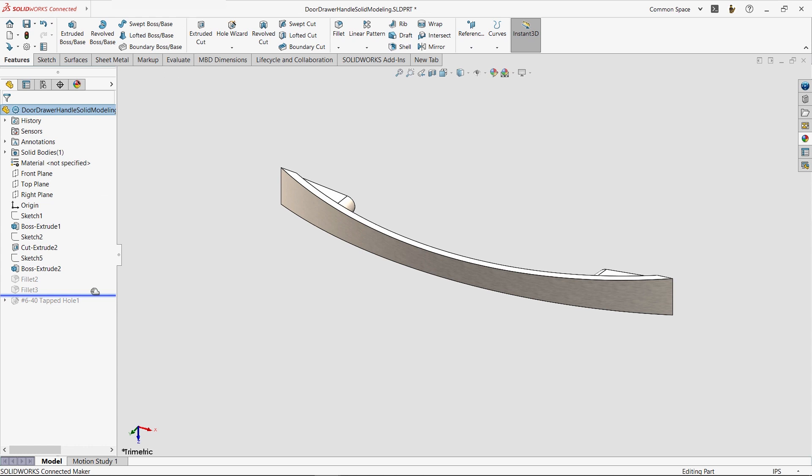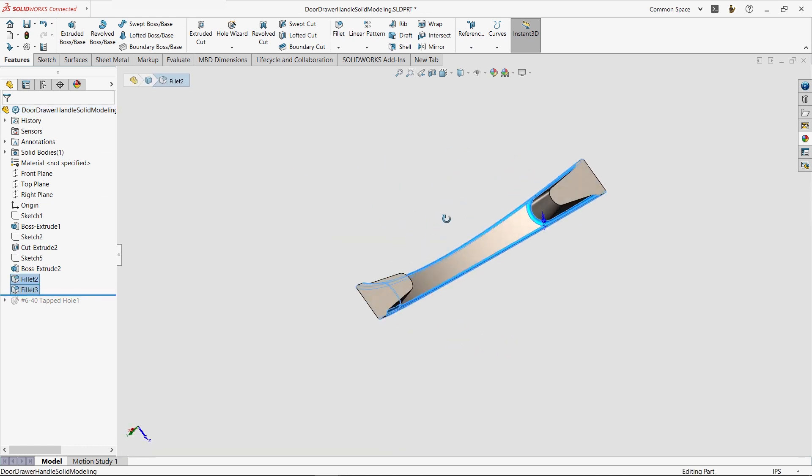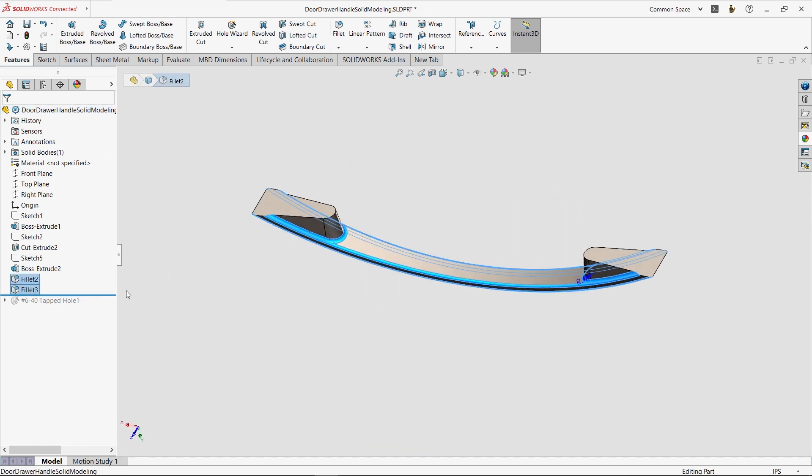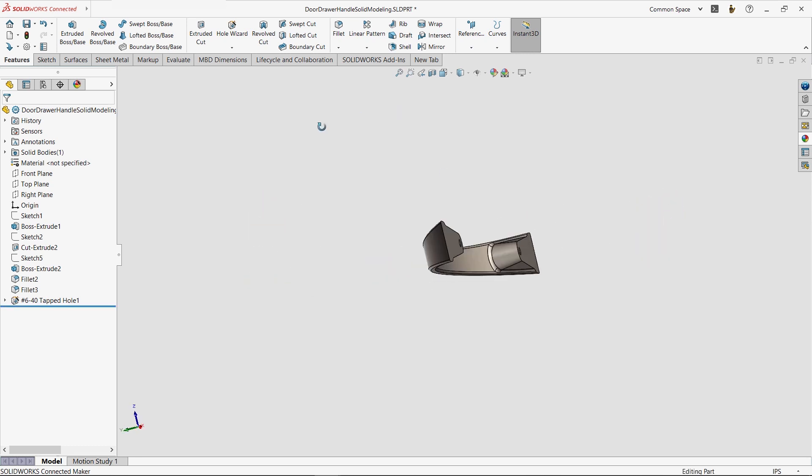Lastly, a few fillets were added, as well as two tapped screw holes. This is a very standard solid modeling approach, and an efficient way to model a design like this.